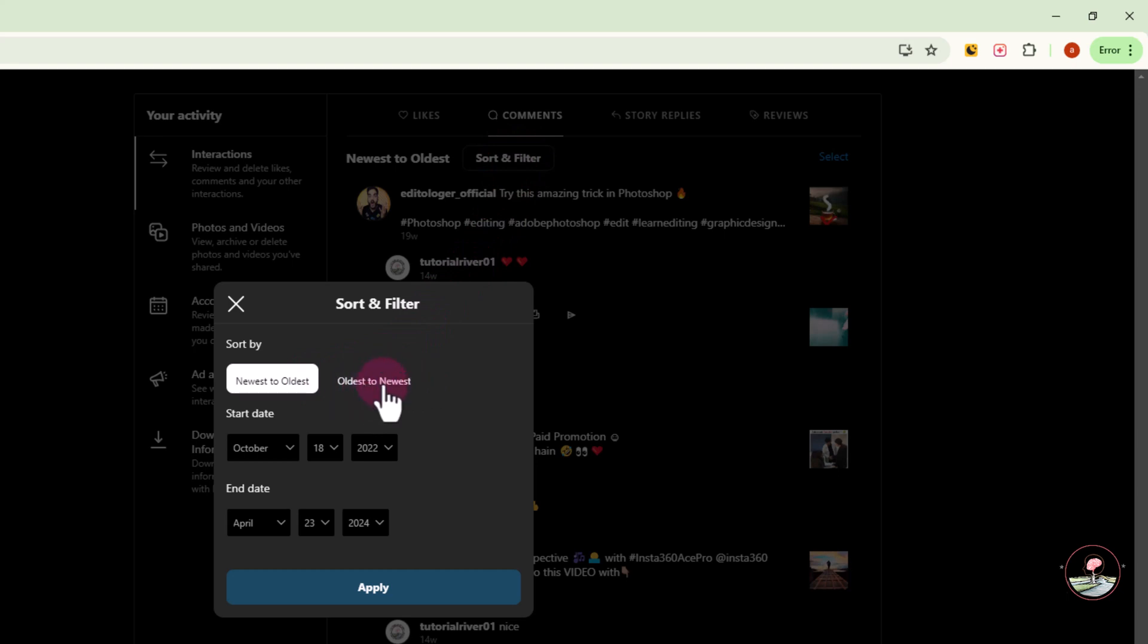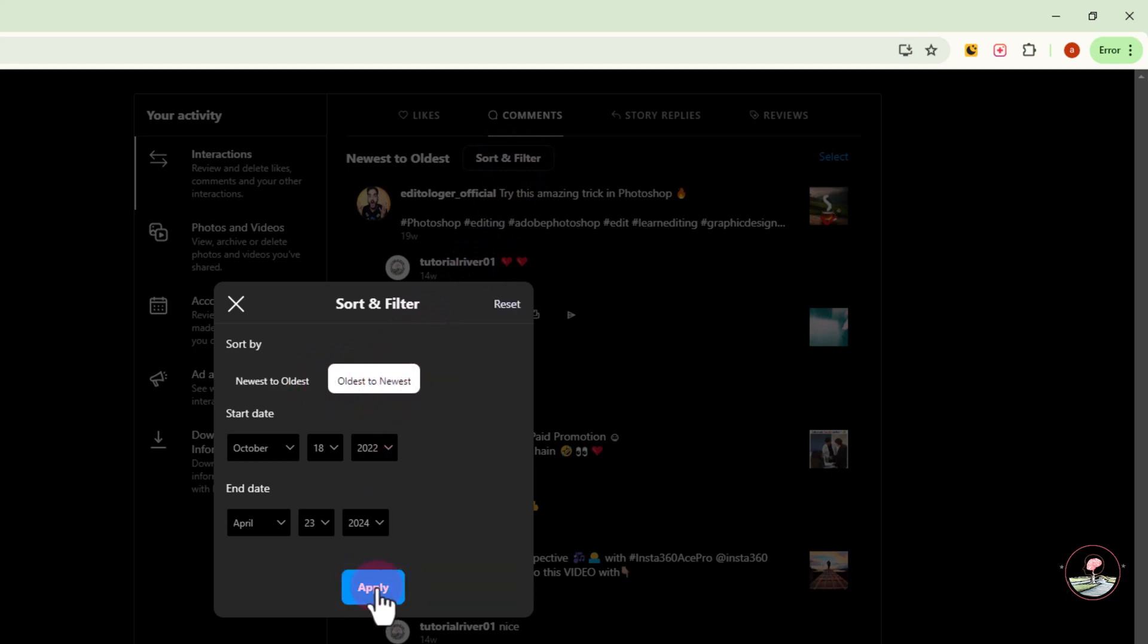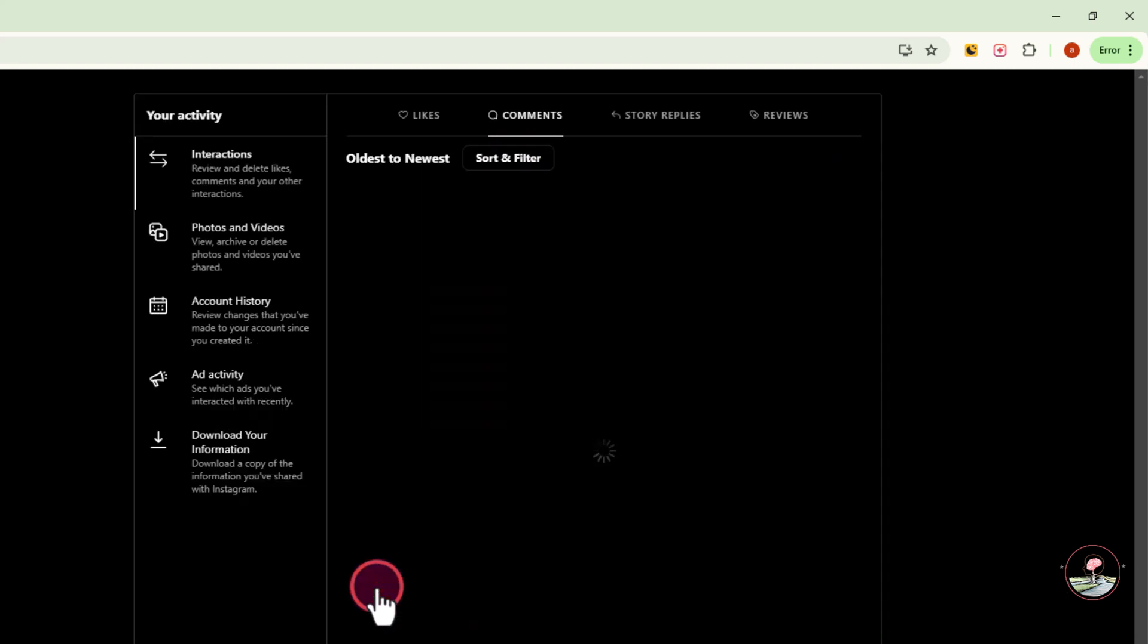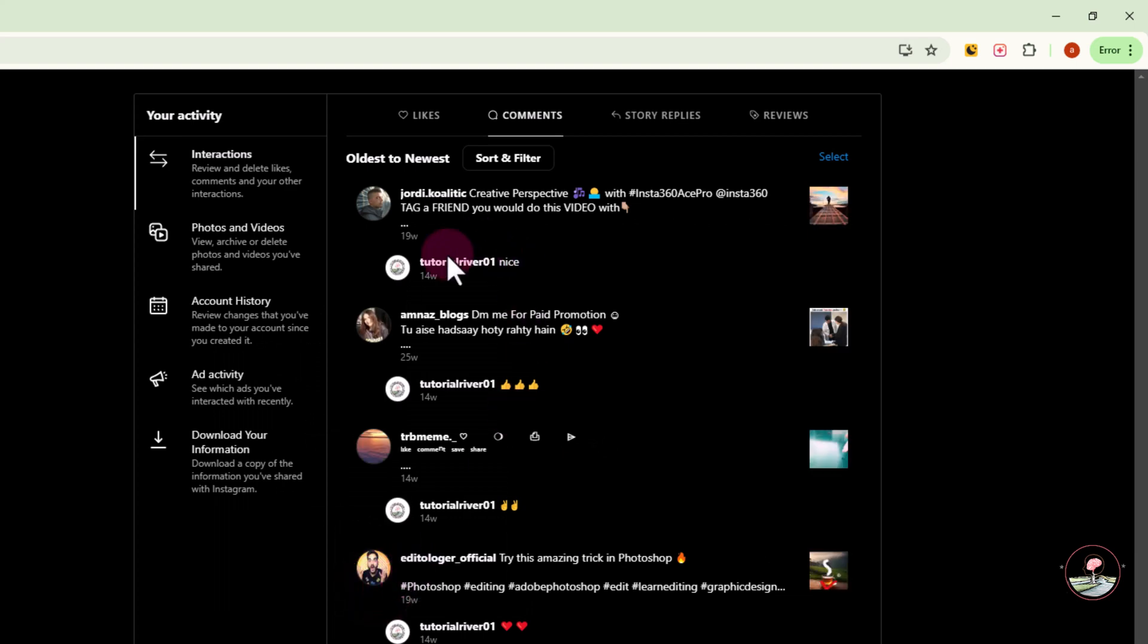Click on here, apply, and now shown here are all your old comments.